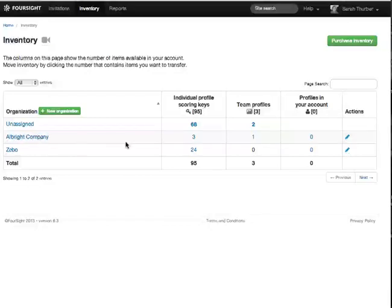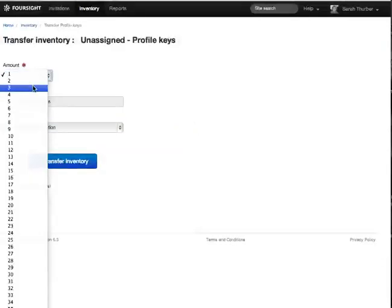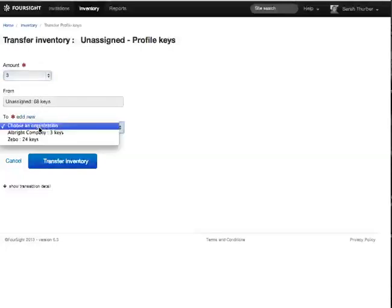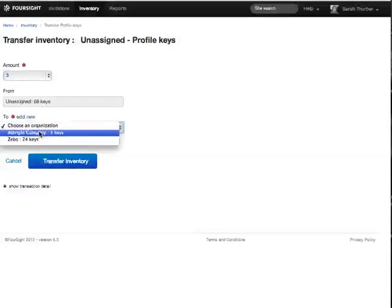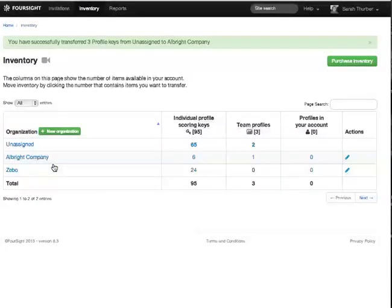First I click the number I want to draw from here in unassigned. Then I indicate I need three profiles. I move them from unassigned to the Albright company and transfer the inventory.